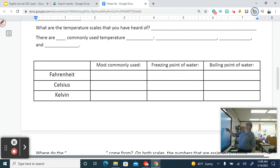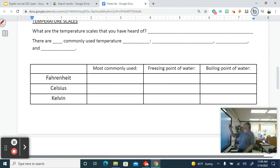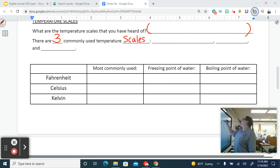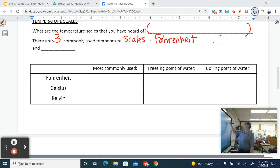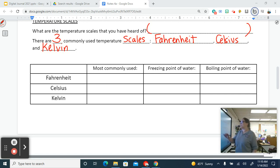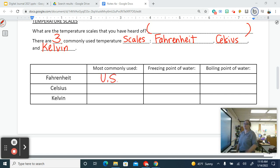What temperature scales have you heard of? There are three commonly used temperature scales: Fahrenheit, Celsius, and Kelvin. Fahrenheit is the one we use here in the US, along with a few other countries.